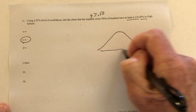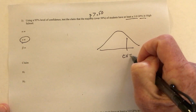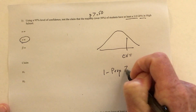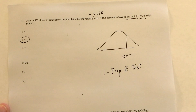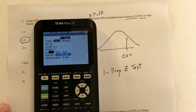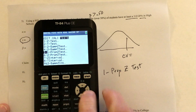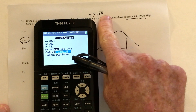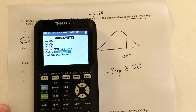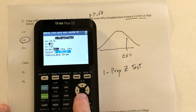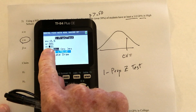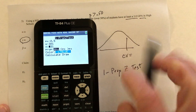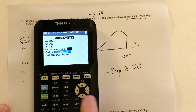Then draw the normal distribution and look up the critical value. On the calculator, use the one proportion z-test — go to Stat, then Test, and number five is the one proportion z-test. The value in the claim, 0.50, goes in that field. However many people you counted goes in the x field, and the total number of people goes in n. This one is pointing to the right, so the test should also point to the right. Then calculate.